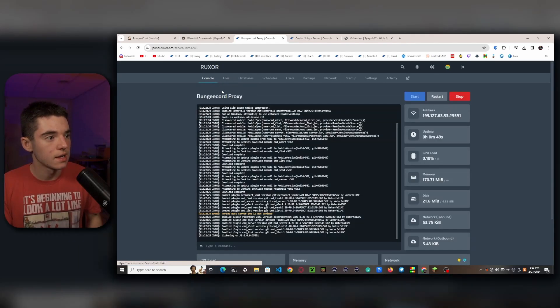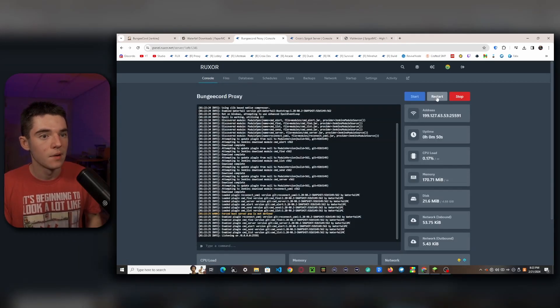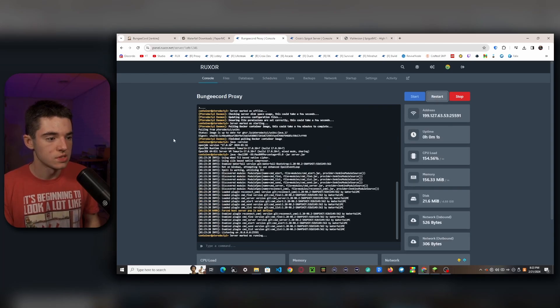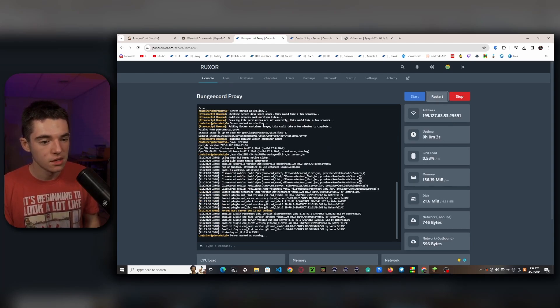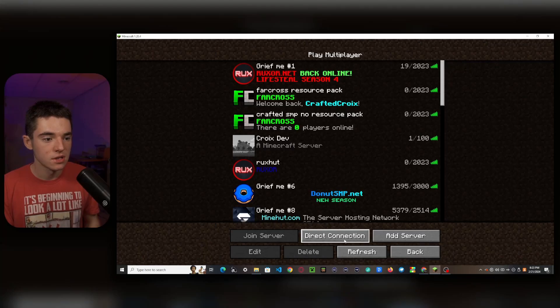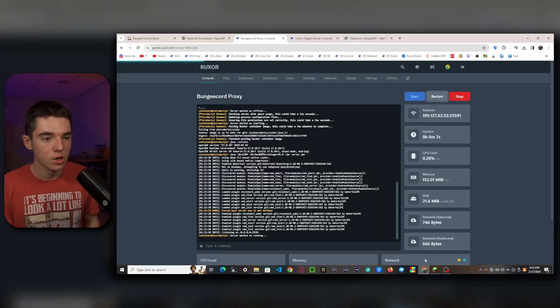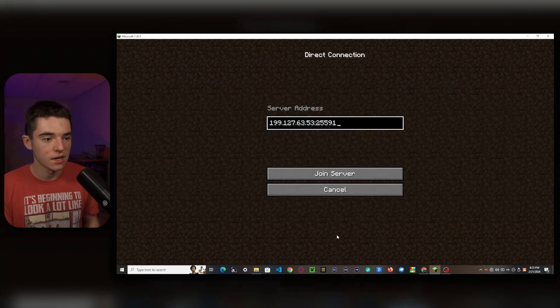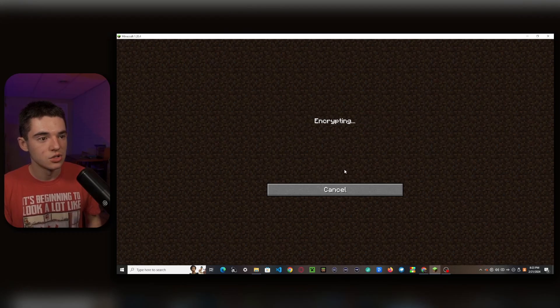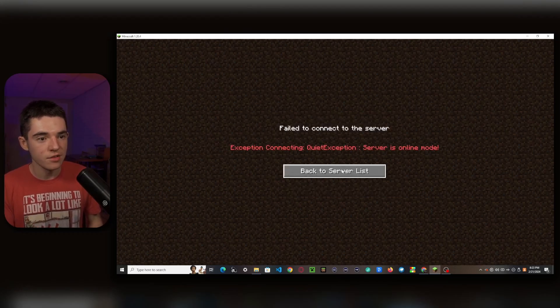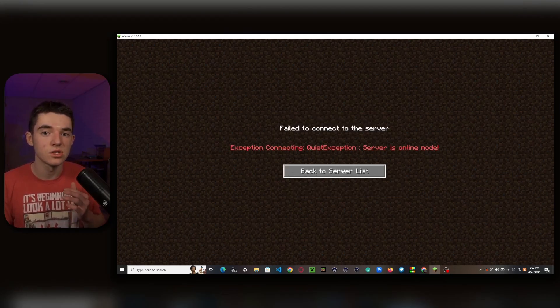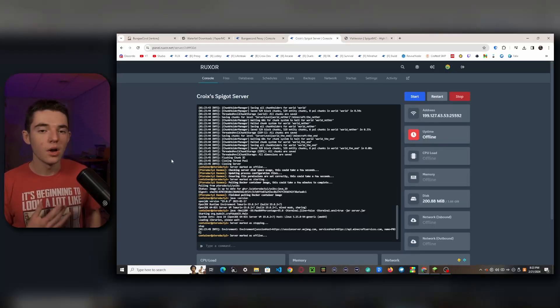So now we can go to our Minecraft. And if we were to copy the IP and direct connect to it, ignore the fact that it's already there, and then join it. Obviously, it's not going to work because there are a few things that we need to configure on the spigot server first.